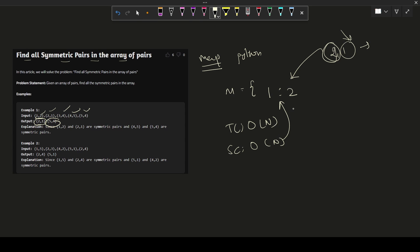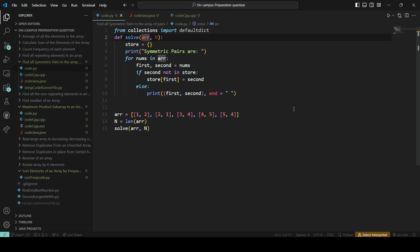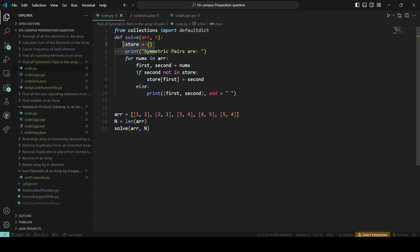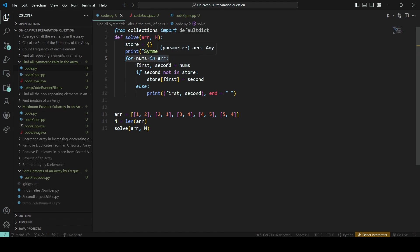I hope the question statement is pretty clear. If not, please watch this video till the end. Now we'll see the code snippet, how we can code this up. I have taken the store. Previously I have told you how we can do using the default dict, but in this case, if you take default dict or this one, the code will be the same.